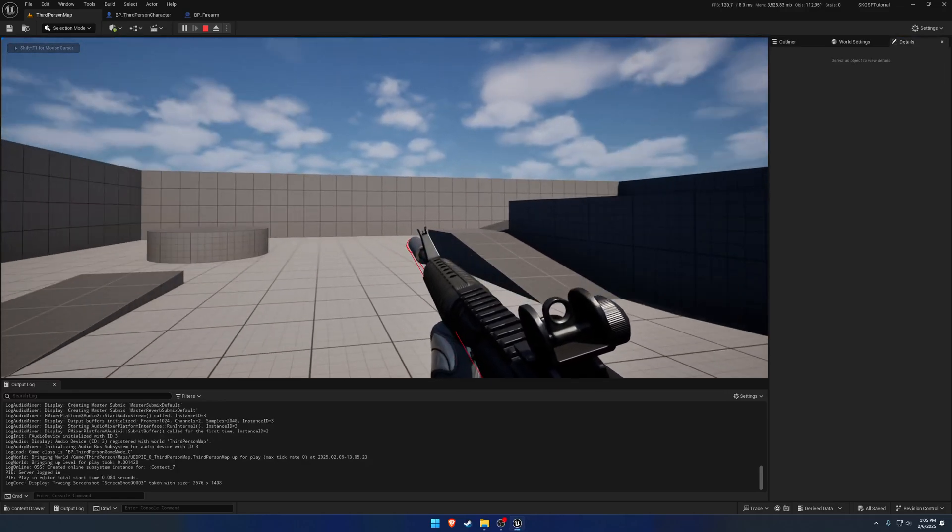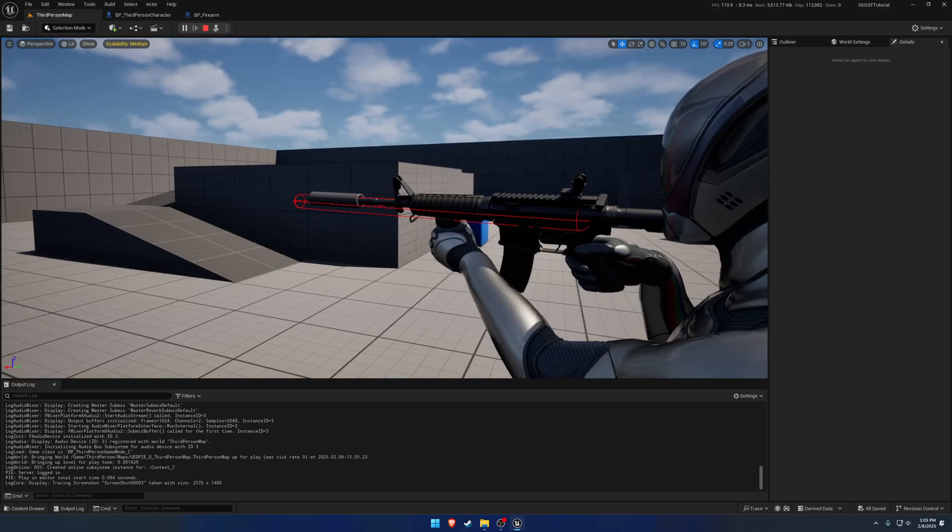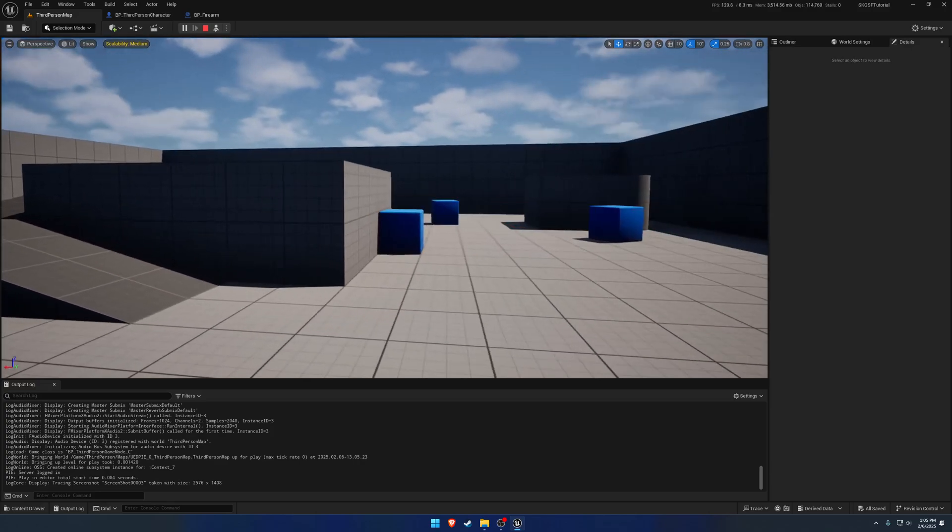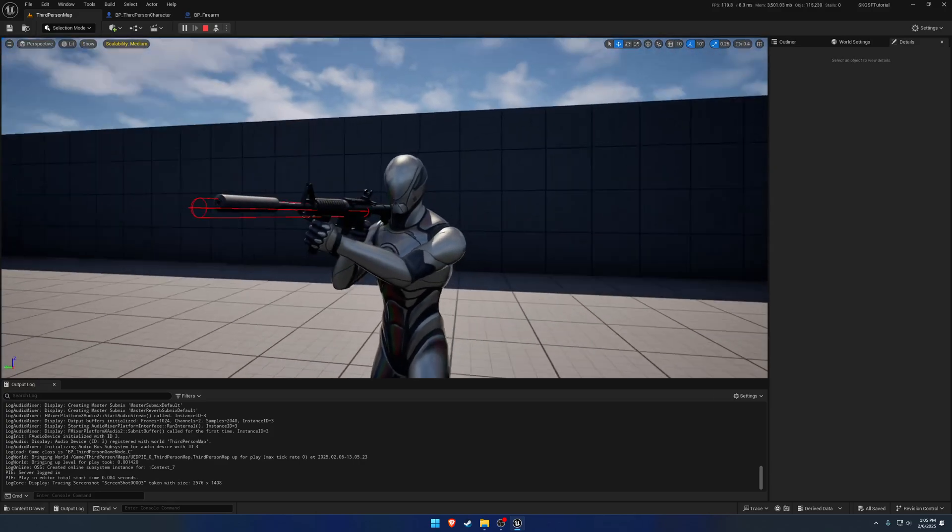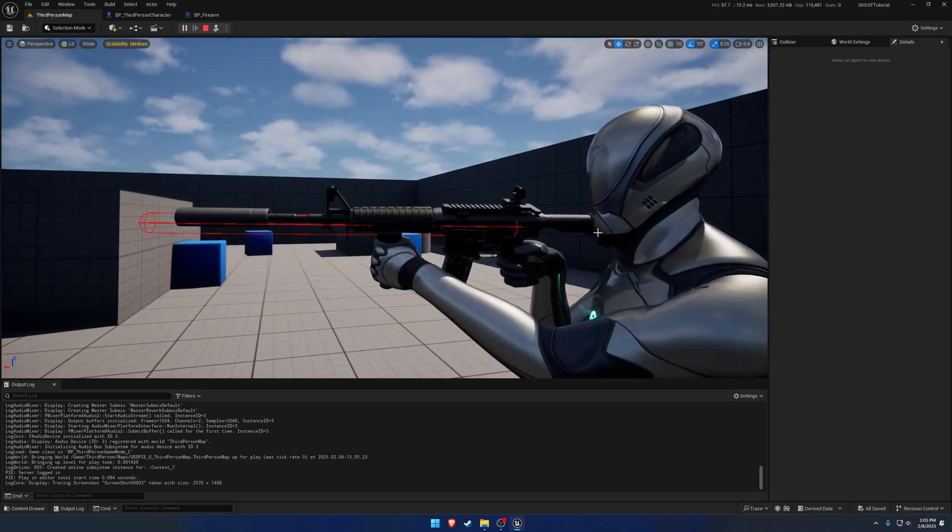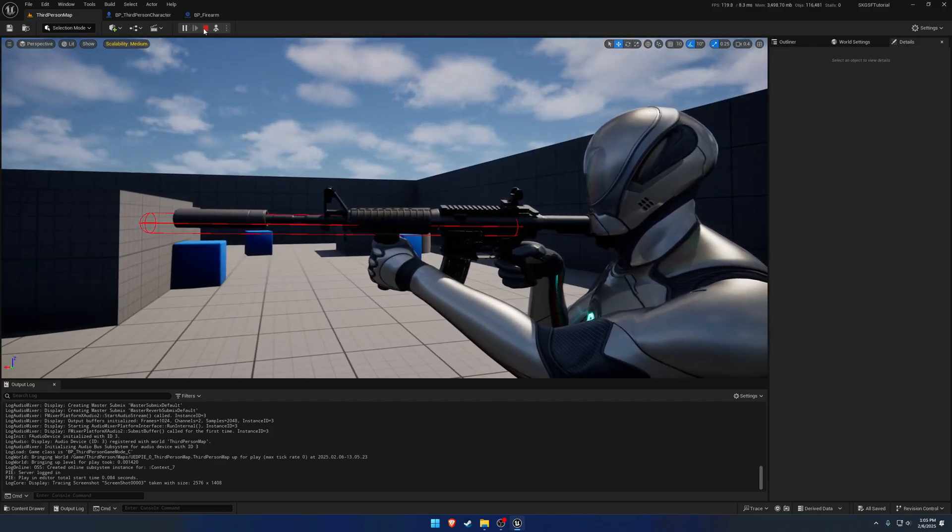Alright, so now that we have our suppressor, vertical grip, and all that kind of setup, we want to go ahead and start adding an optic. So again, that'll be pretty simple and straightforward to do.